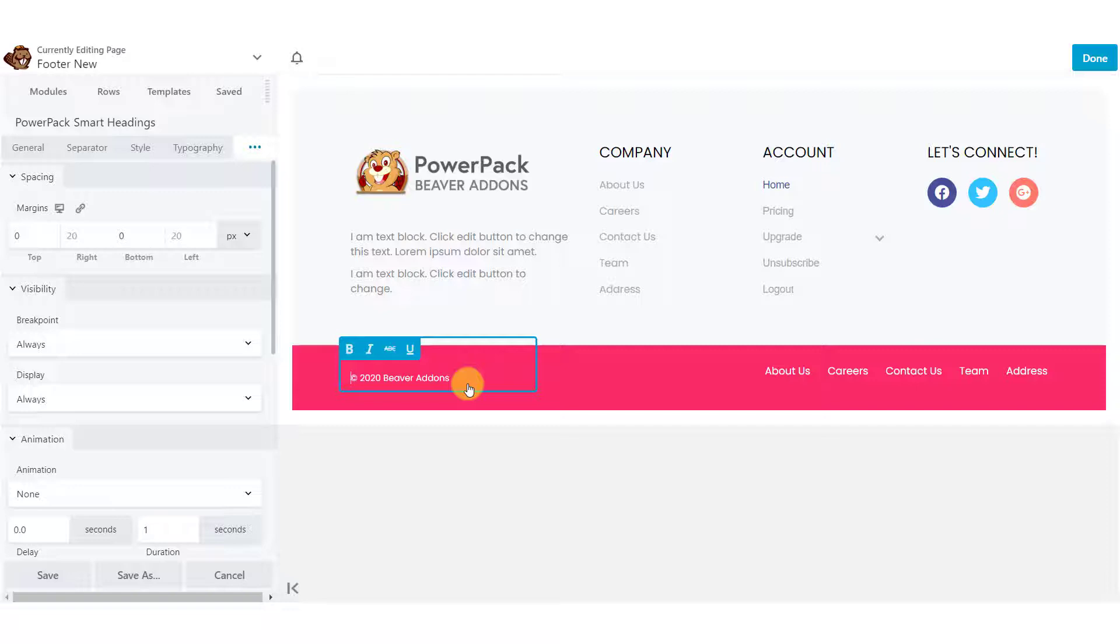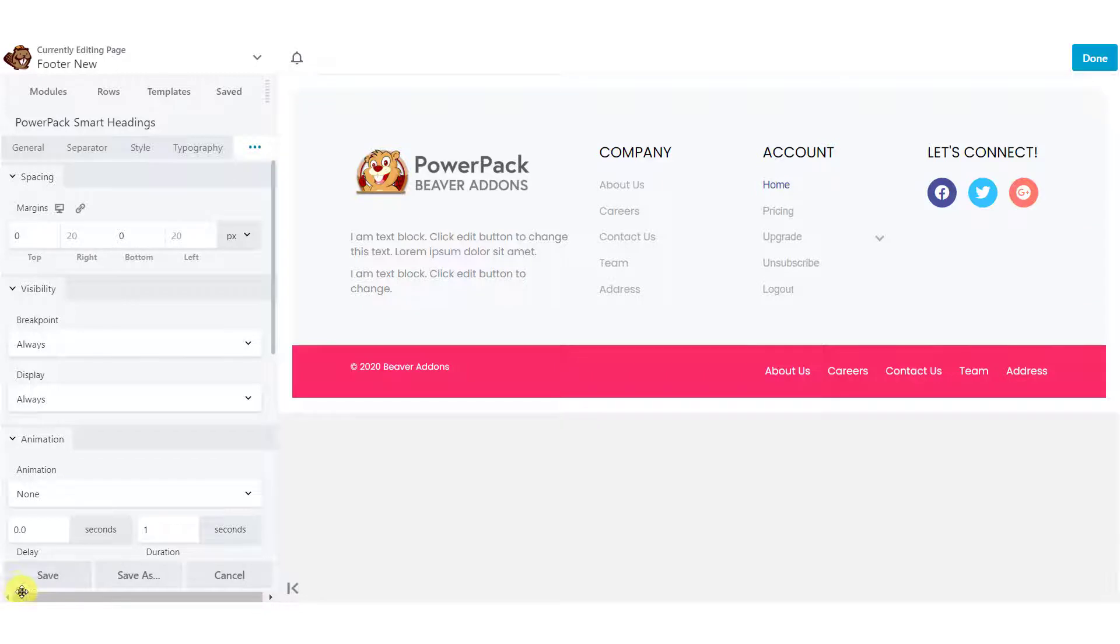You can go with any template or footer design of your choice. Just make sure the page does not have a sidebar or a header or footer area. And when you are done customizing your page, just publish it.